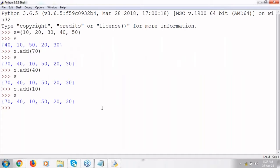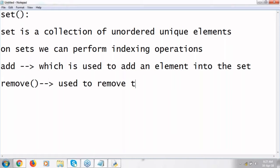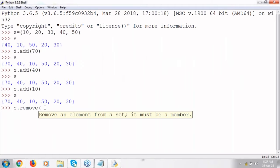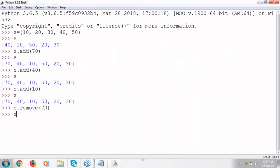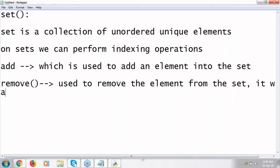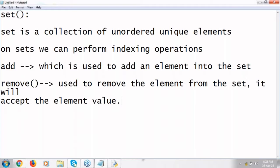If I want to remove an element from the set, there is a function called remove. remove is the function used to remove the element from the set — like s.remove(70), then 70 will be deleted. In remove you need to pass the element value, so remove will accept element value. By using element value you can delete the element from the set.